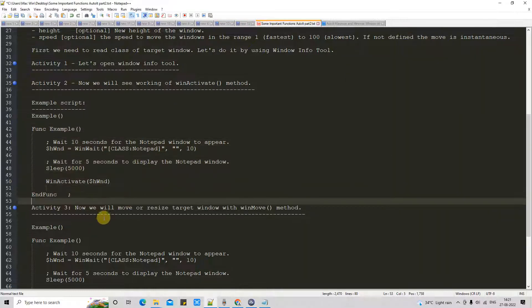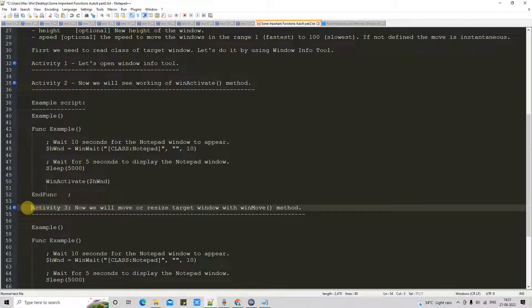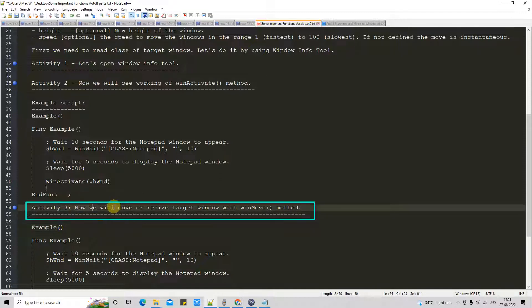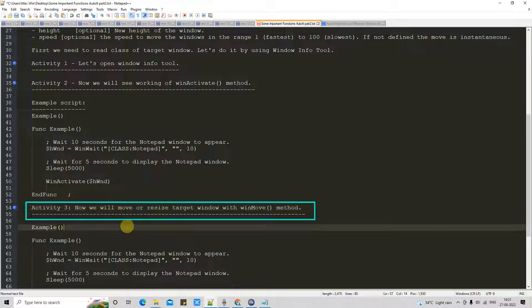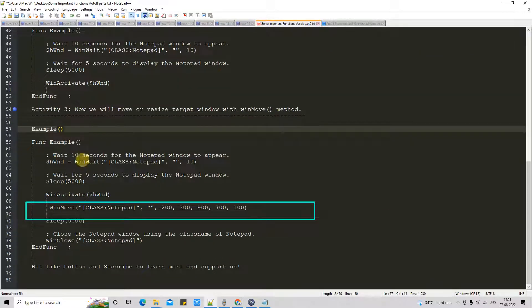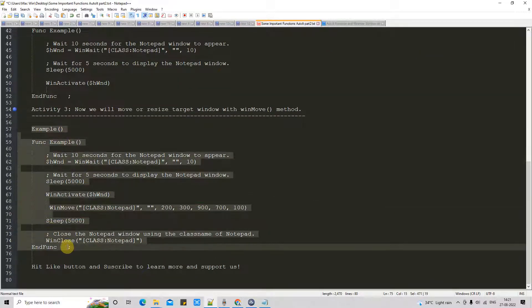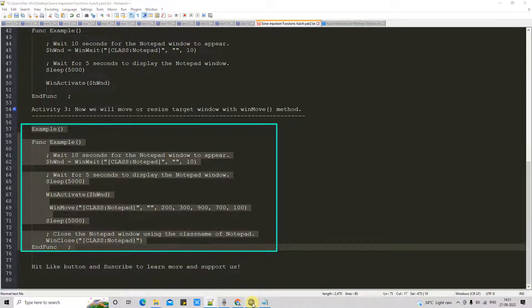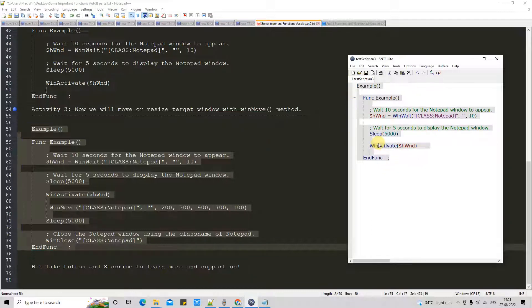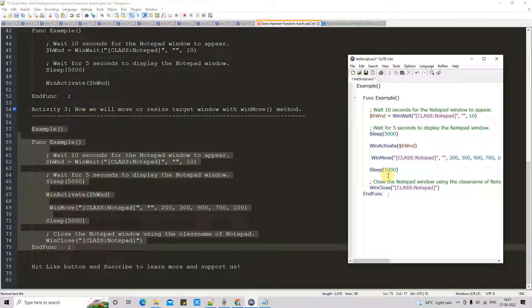So far so good. Now we are going to move on to activity three — the working of WinMove method. WinMove method will be used to move the window from one place to another. Also this will help you to resize your target window. Let's look into the practical session. I have another script with a little enhancement over the previous script, that will show you the working of WinMove method.